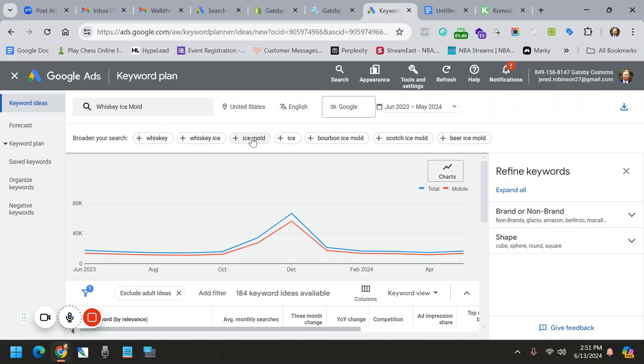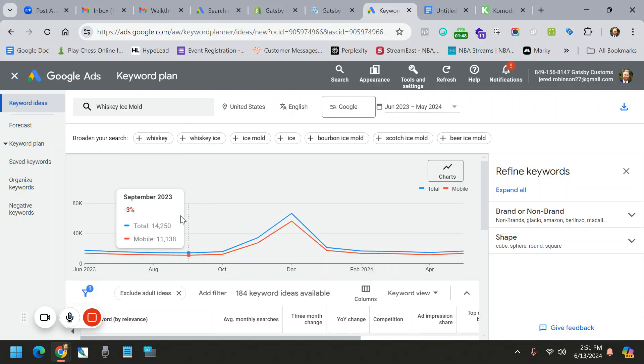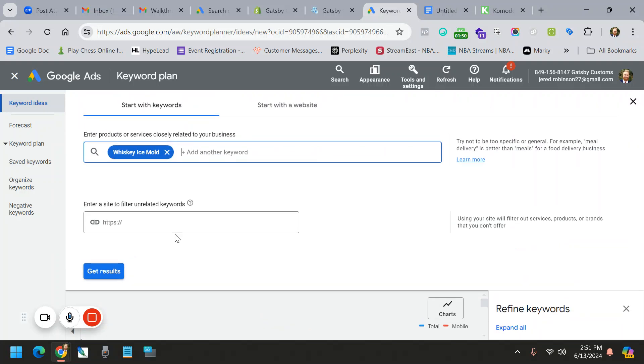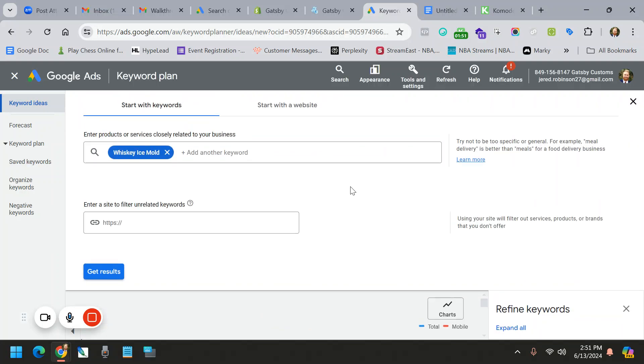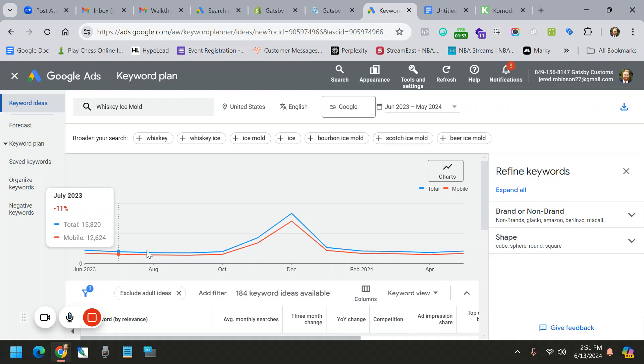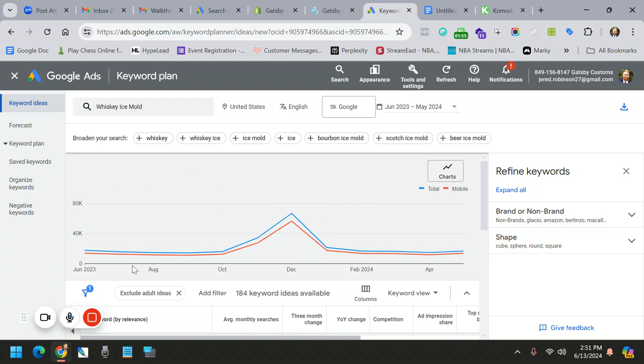Right at the top, these are things that you can add in. So I kind of like this Scotch mold, so I'm going to hold on to that or beer ice mold. I'll hold on to that as well. Right off the bat, I'm seeing with whiskey ice mold, I'm seeing the graph of when it grows in popularity.